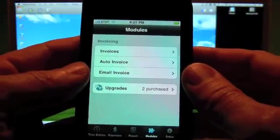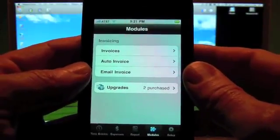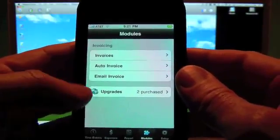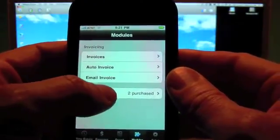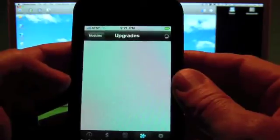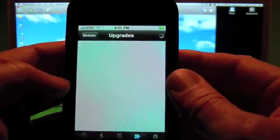Hello, welcome to Time Master. In this video I'm going to talk about the optional QuickBooks Export Module.